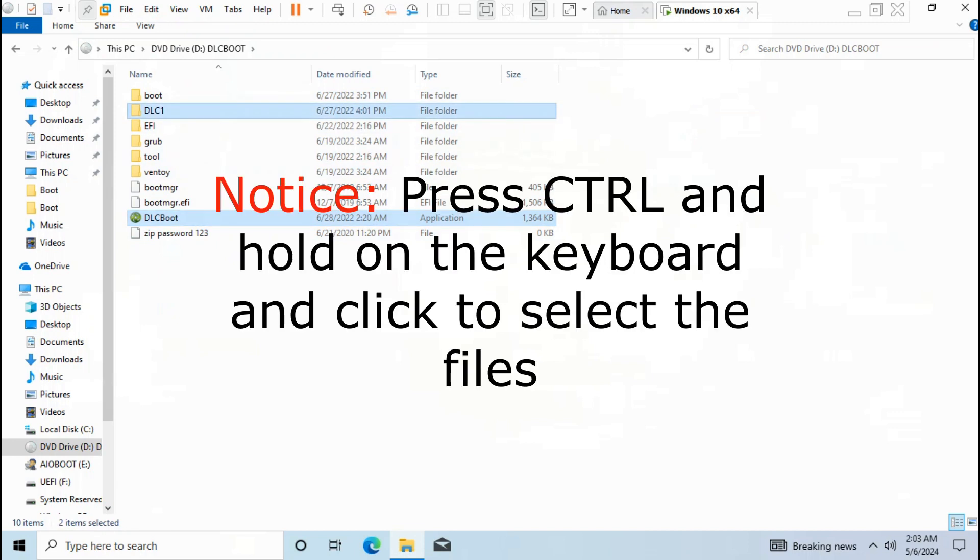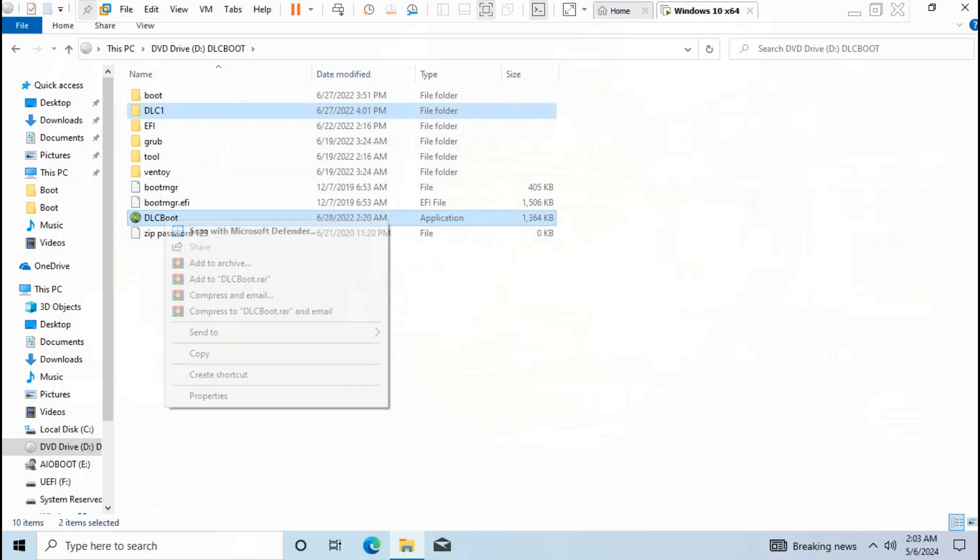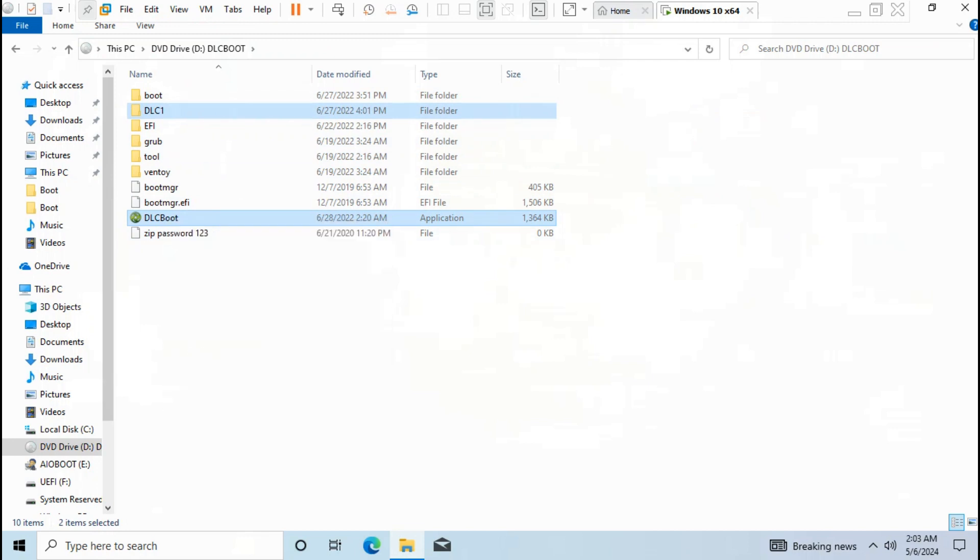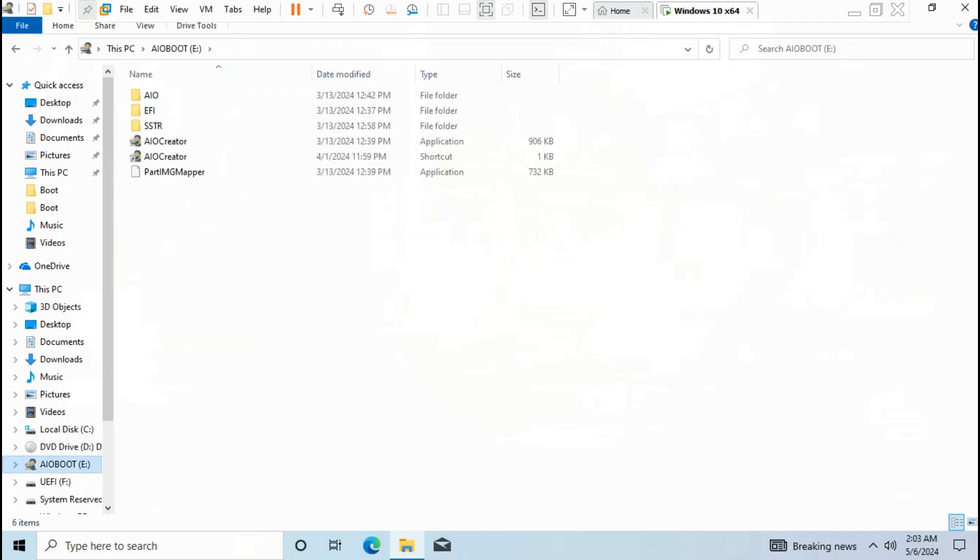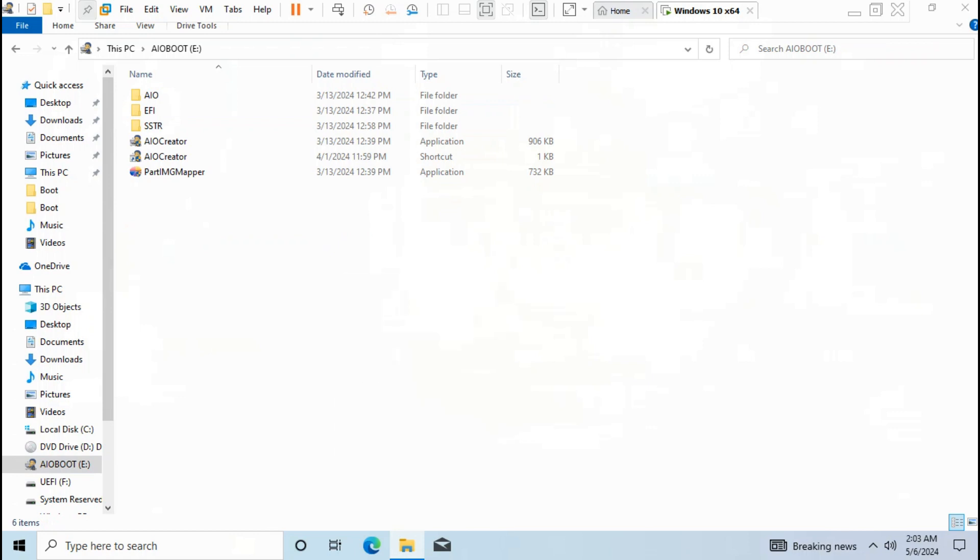Press CTRL and hold on the keyboard, then select dlcboot.exe with dlc1. Right click and select copy. Go to AIO boot disk, right click, select paste to start copying the dlcboot files.